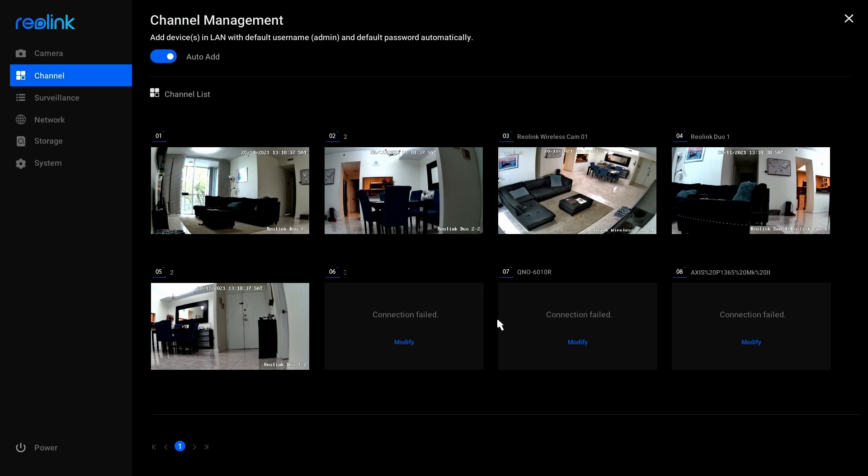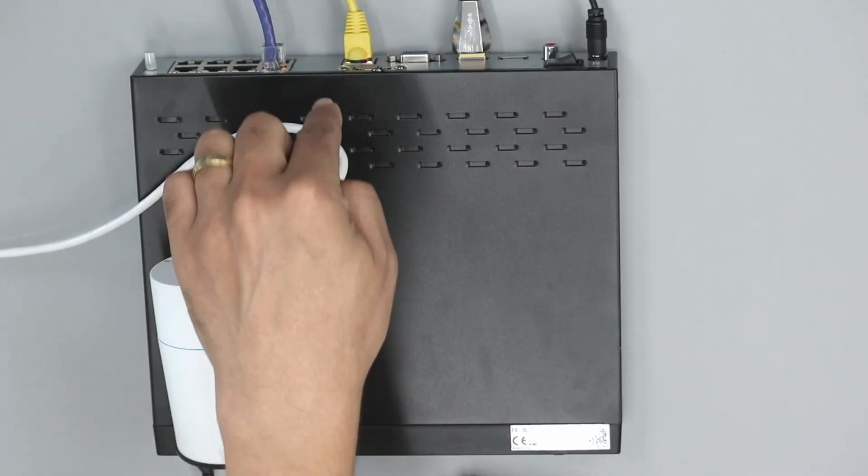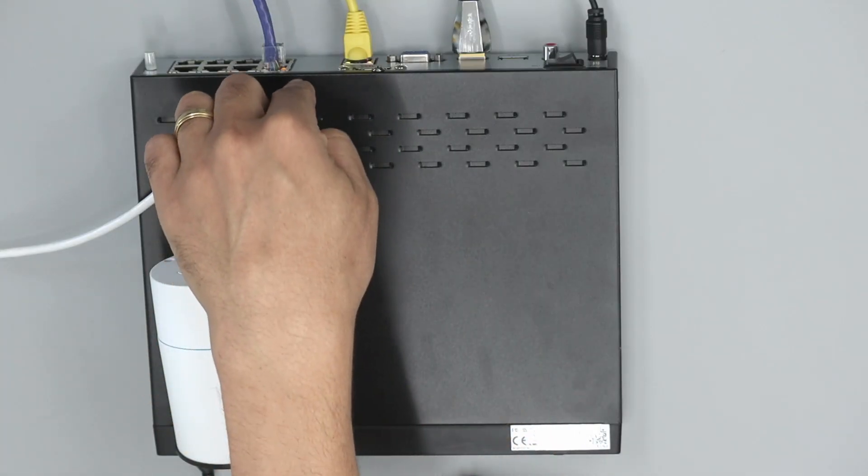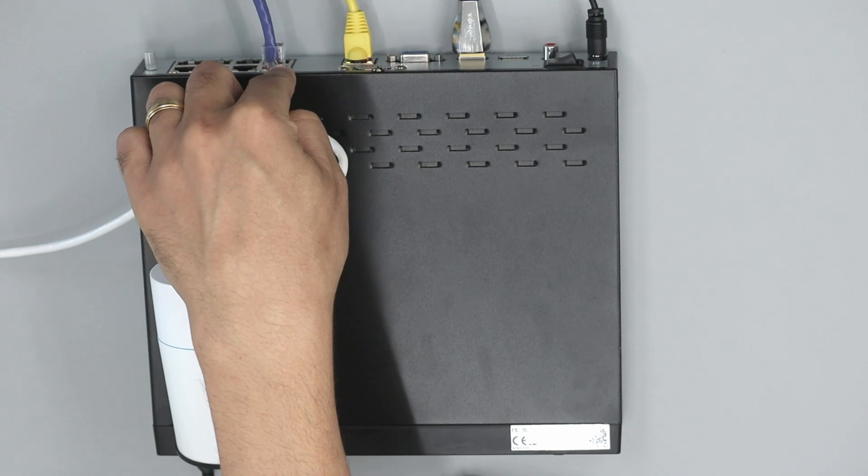And then what I need to do is to have a space here for the camera. So I need to exclude this camera from here because I'm using auto-add. So I have a port here.